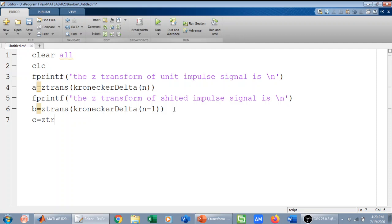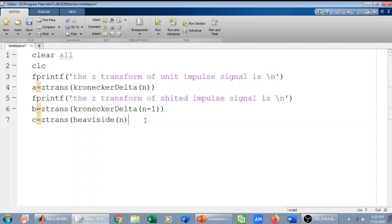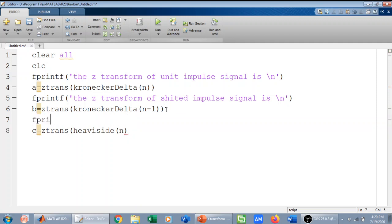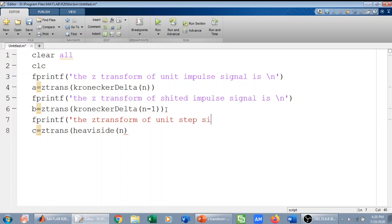And then I can find the Z-transform of the unit step signal, which is Heaviside. The command used for unit step is Heaviside. So this will give me the Z-transform of the unit step signal, and I can write it as the Z-transform of the unit step signal.